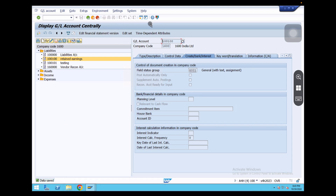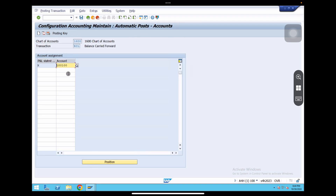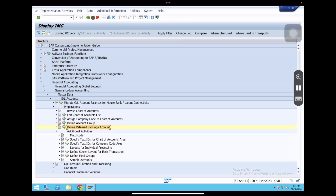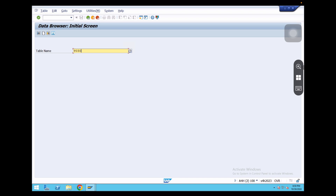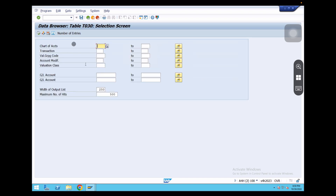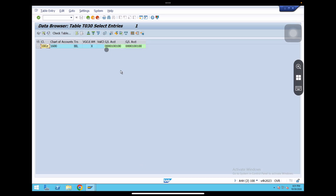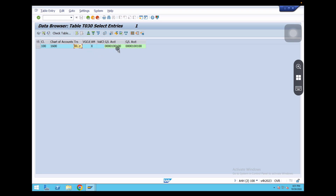So what we have done is that we have created GL account 100100 and assigned it to retained earnings in OB53 screen. Now go to table T030 using SE16. Give table name T030, give our chart of accounts 1600, click Execute. Here we can see that for chart of accounts 1600 and transaction type BIL — balance carry forward — the GL account assigned is 100100.